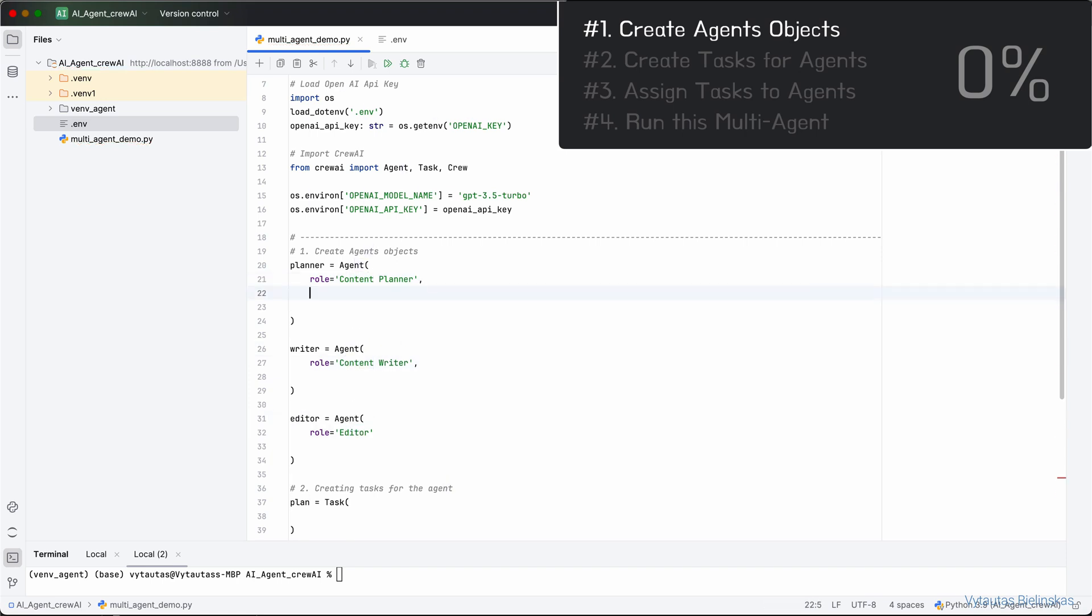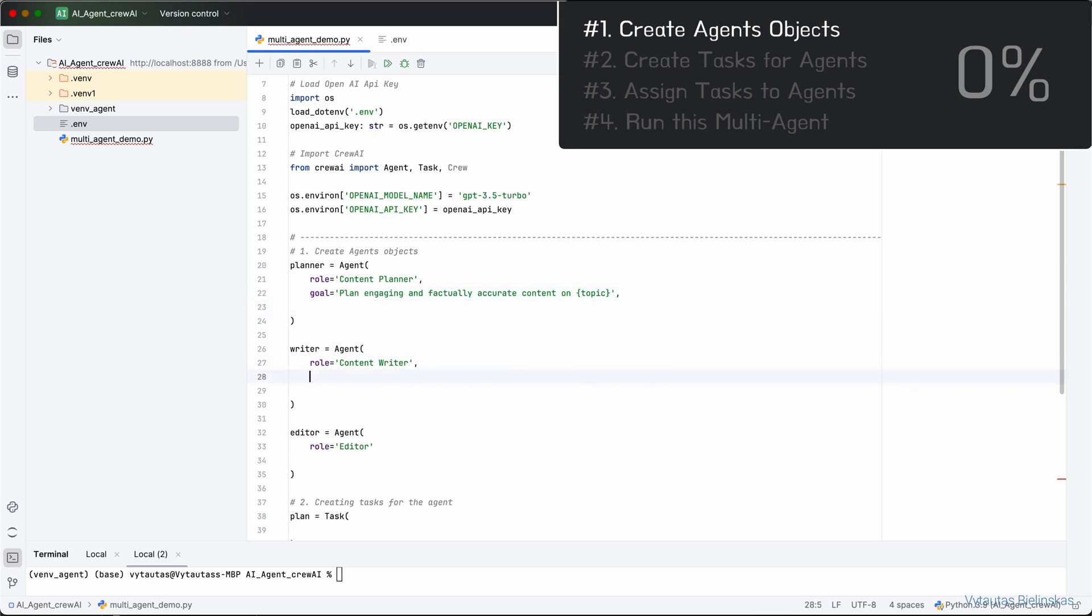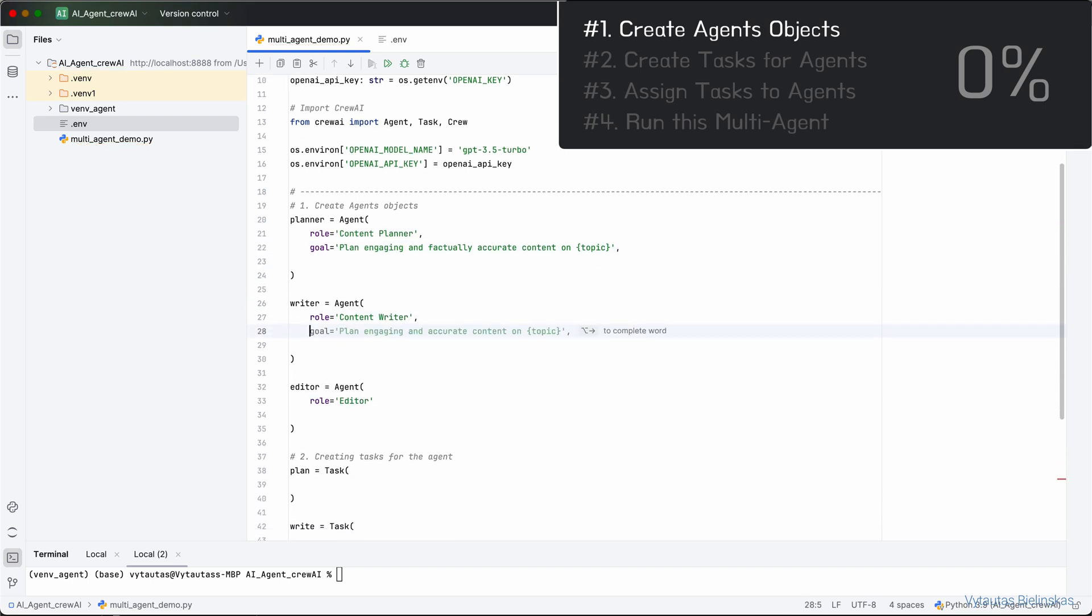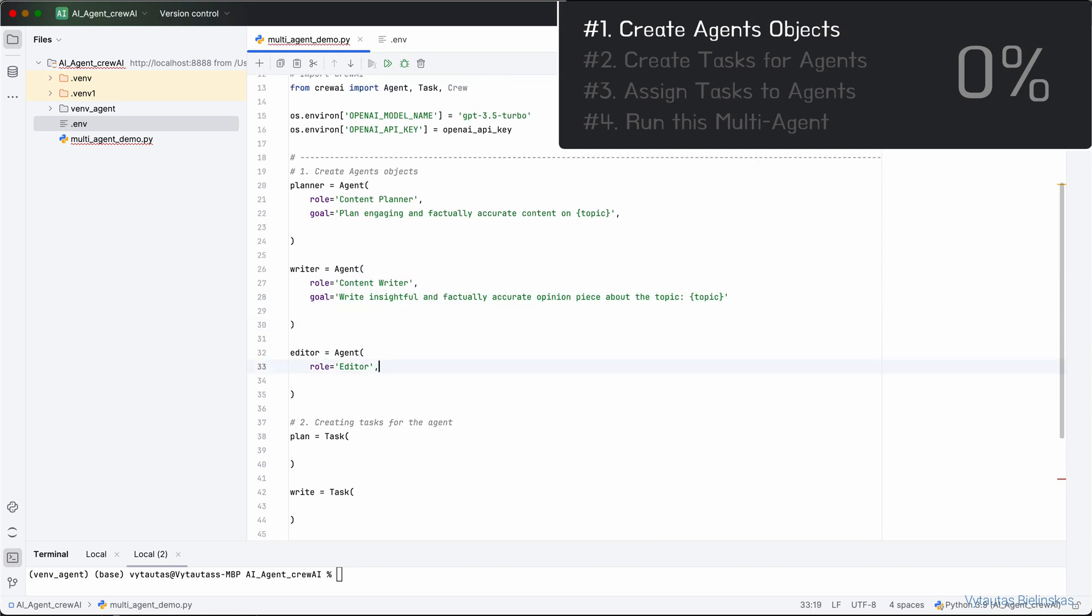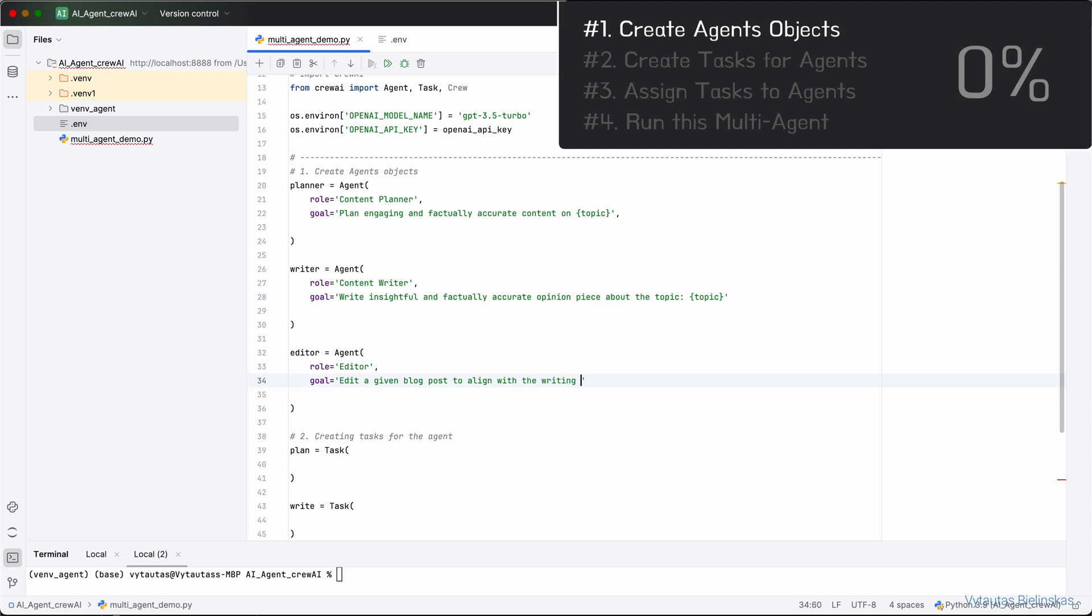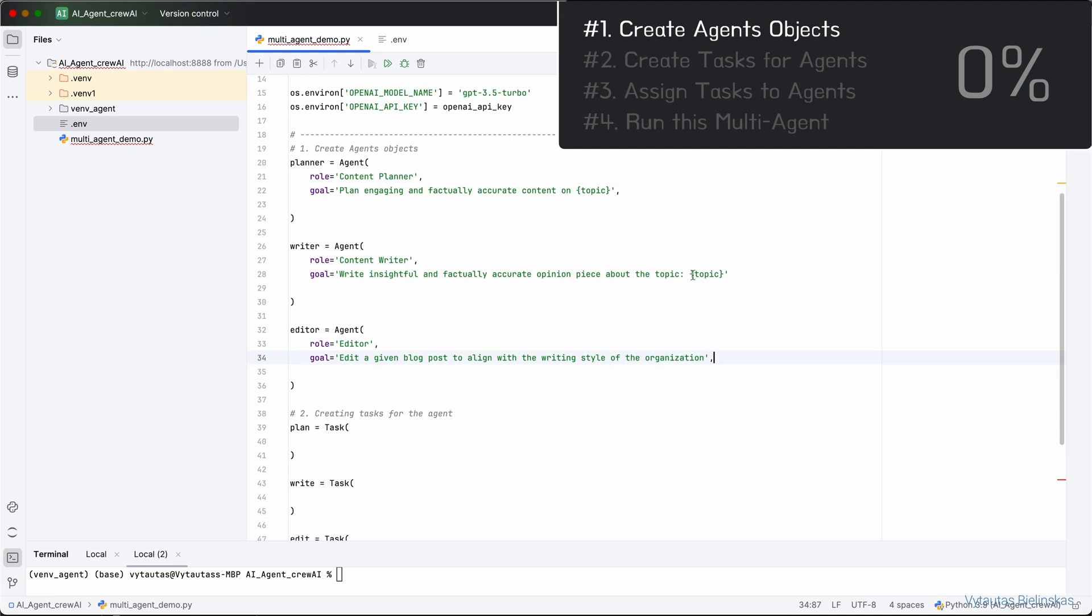Next, what is the goal of this agent? Plan engaging and factually accurate content on a given topic. It is the topic that we provide in the input for the agent. For the Content Writer, what should be the goal? Let it be: write insightful and factually accurate opinion piece about the topic. And for the editor, the goal will be: edit a given blog post to align with the writing style of the organization.